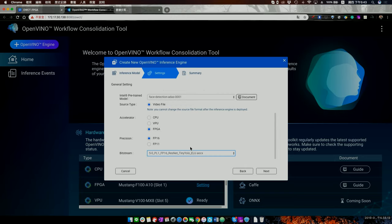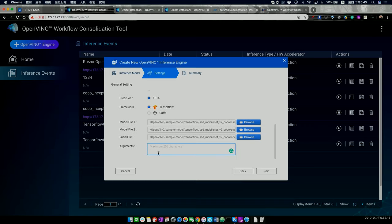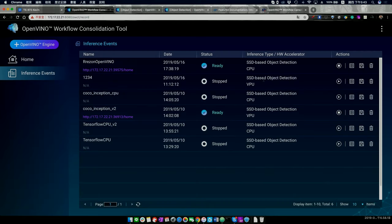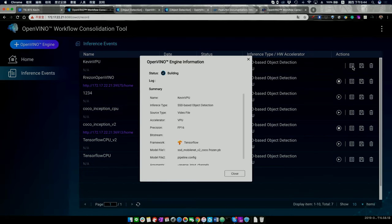For TensorFlow models there are some differences from Caffe — you need to add specific arguments. Right now we are creating the inference engine, which helps optimize your model from TensorFlow format to Intel IR format — this is supported by OpenVINO's model optimizer. It builds quickly.